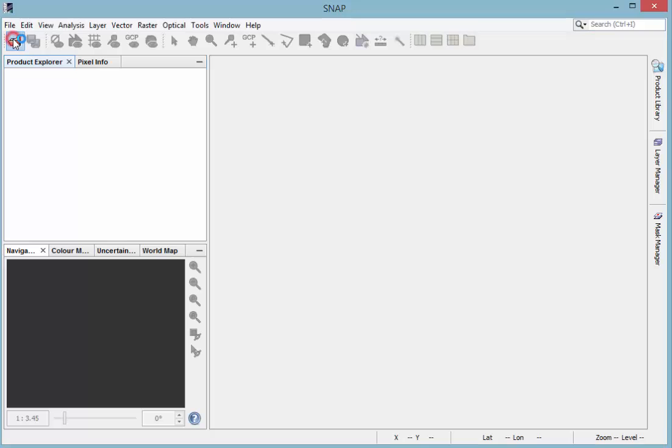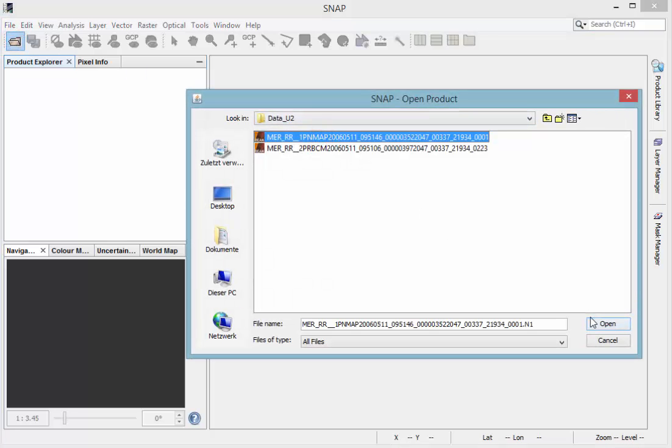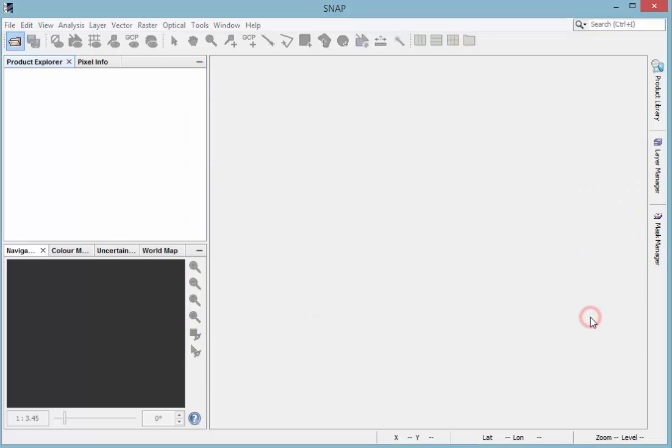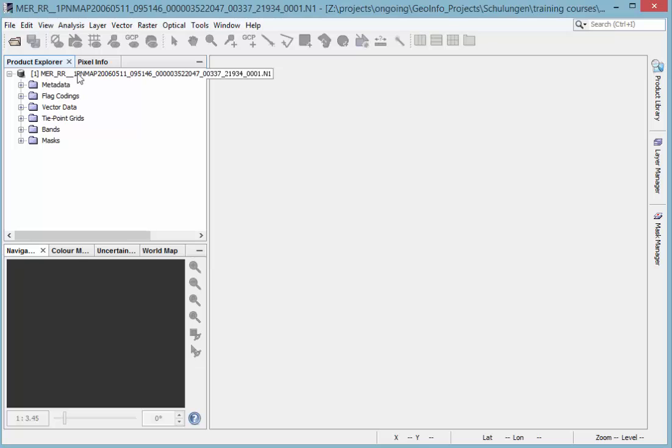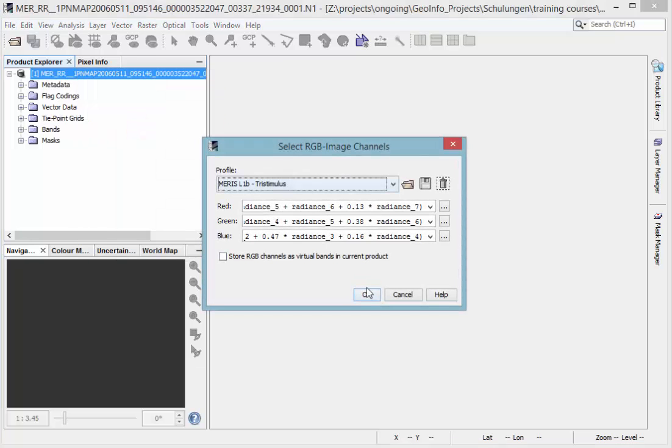At first you have to open a product containing spectral information. In this case we have a MERIS Level 1 product. Open an RGB image or a single band to visualize your product.